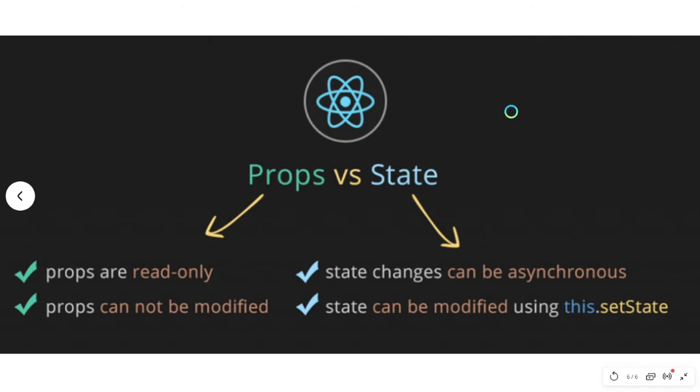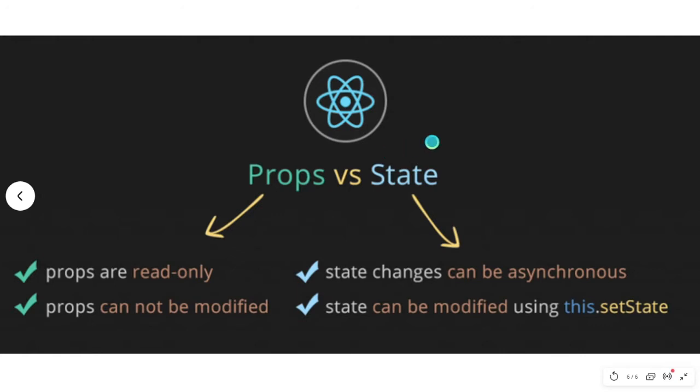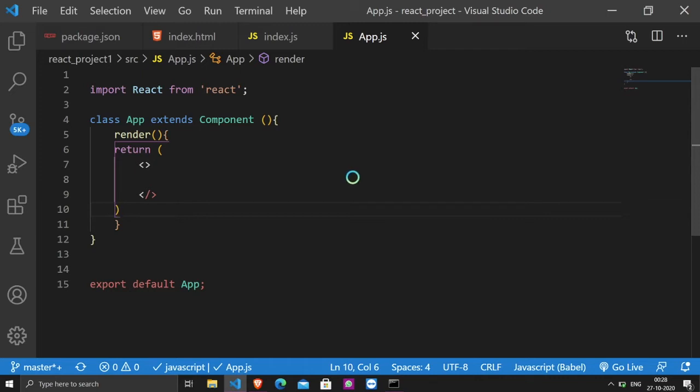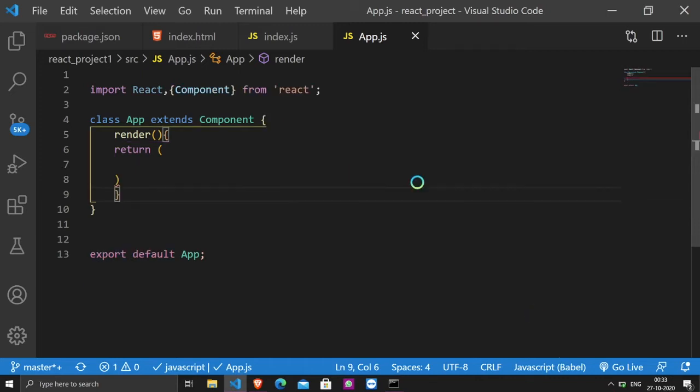And we can use the state only in class components. Props don't have any limitations. Now, when I tell you about state, it will be a good idea. So, first of all, I will tell you about the definition of state. State is a structure. We use components to store the data and information. And it is a simple structure. It is an updatable structure. We can update the state or change the state. And it was clear that we can use the state only in class components.